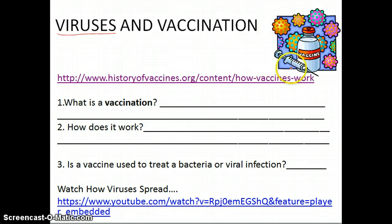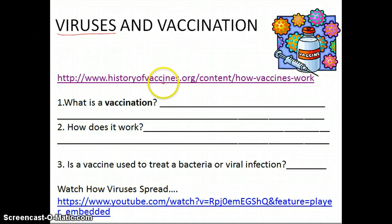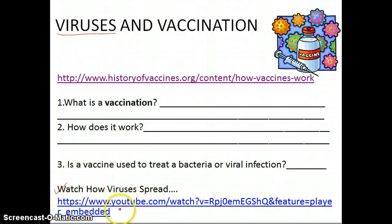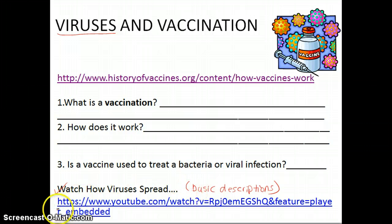Most of you have had a vaccination at some point in your life — you get a shot, and somehow that shot works inside your body to help you fight off viruses. I want you to watch this first video clip to see how that works. The second video clip, 'how viruses spread,' is a really nice basic description of how viruses invade our bodies, so it's really important that you watch at least that one.